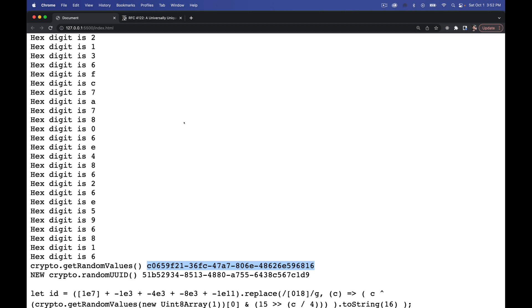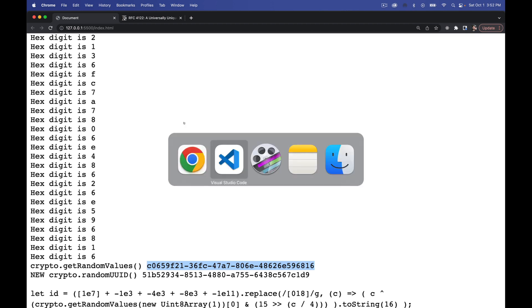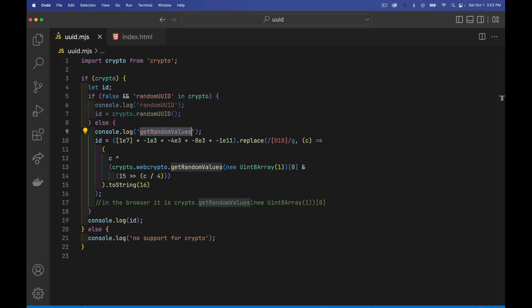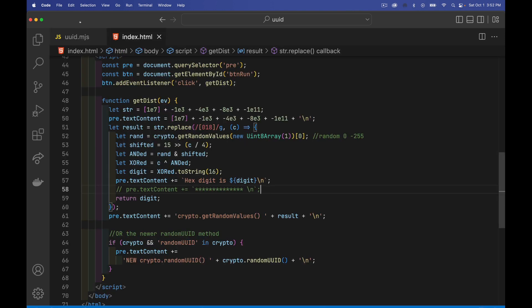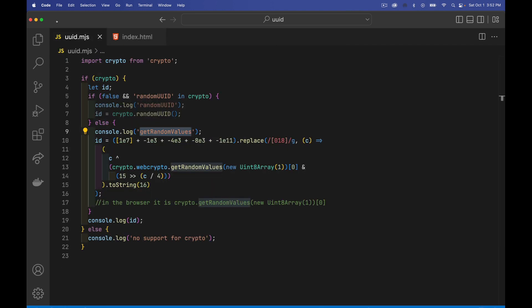So hope that helps you out. If you're looking for a copy of the code, both the Node.js version and the browser version are linked to down in the description through the same code gist. And as always, thanks for watching.